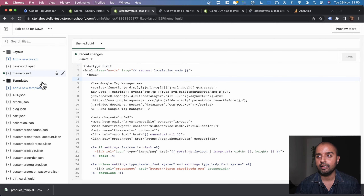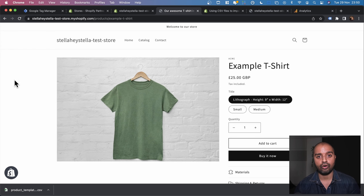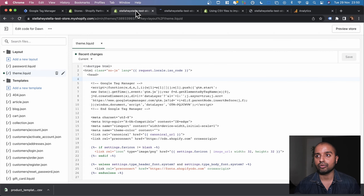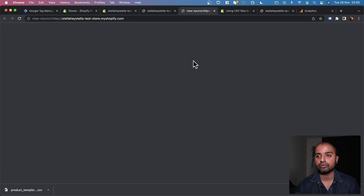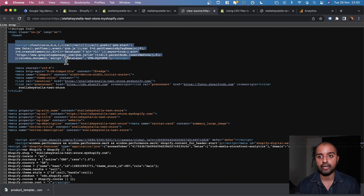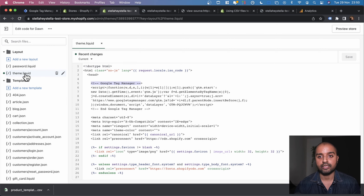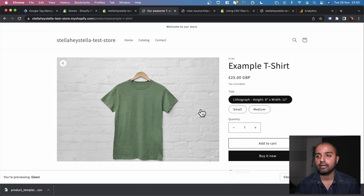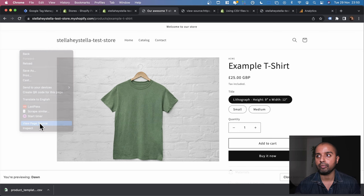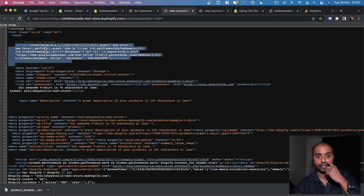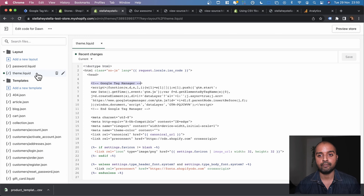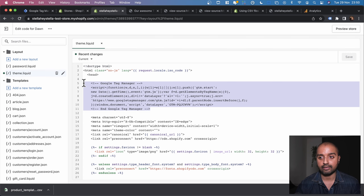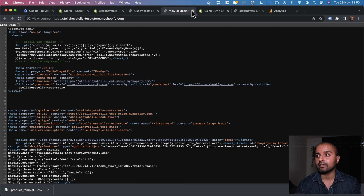The theme.liquid file is present on all pages of our store — we can see the Google Tag Manager code we added earlier. If we right-click and view page source on the home page, contact page, or product page, we see the same GTM code everywhere because theme.liquid is common across all Shopify pages. Now let's go back to the whiteboard to understand what the data layer means.